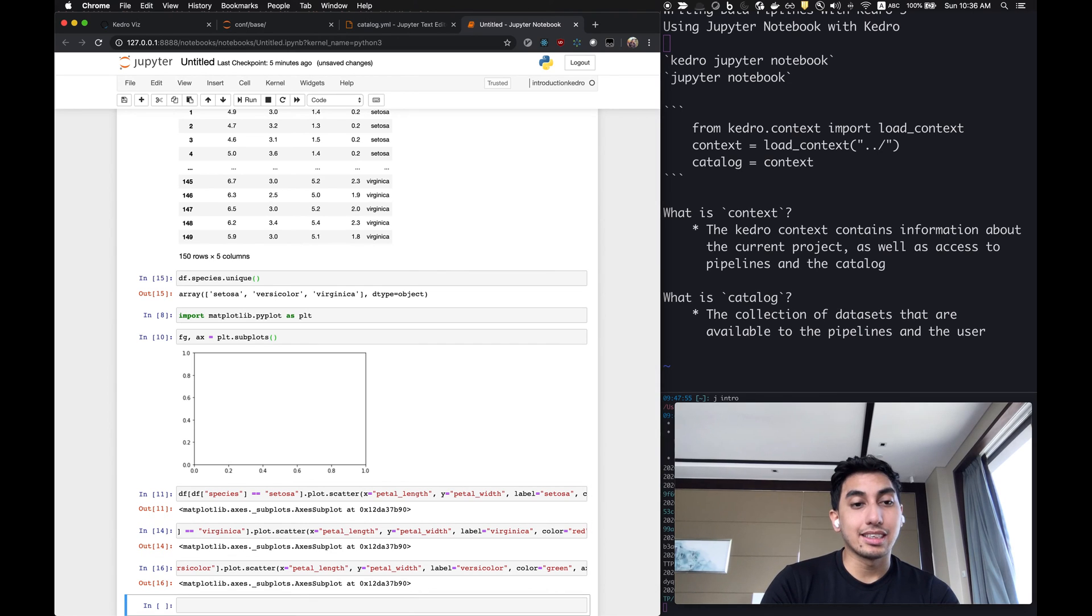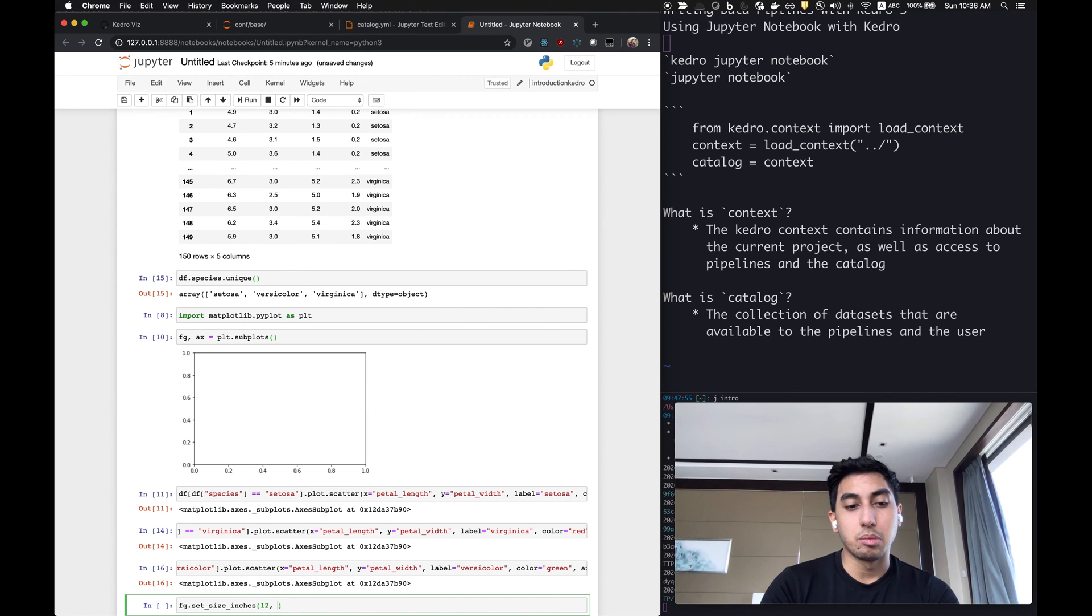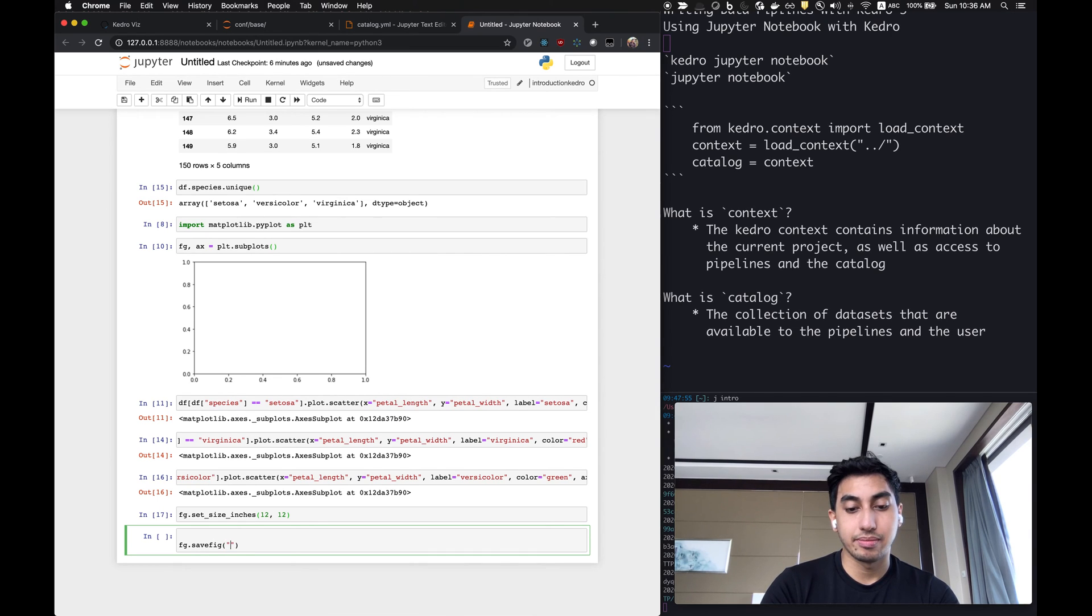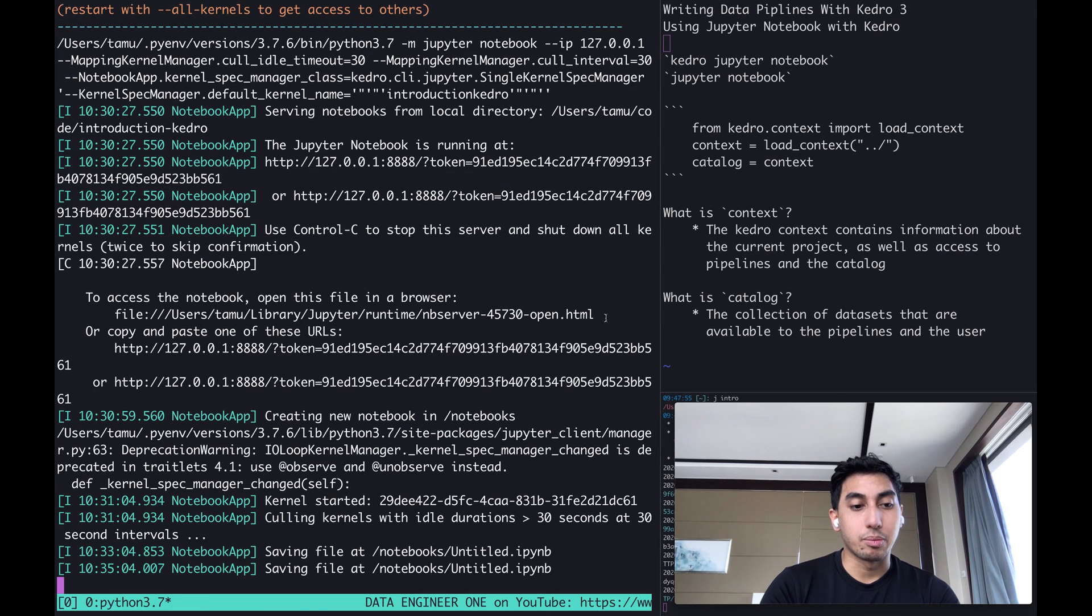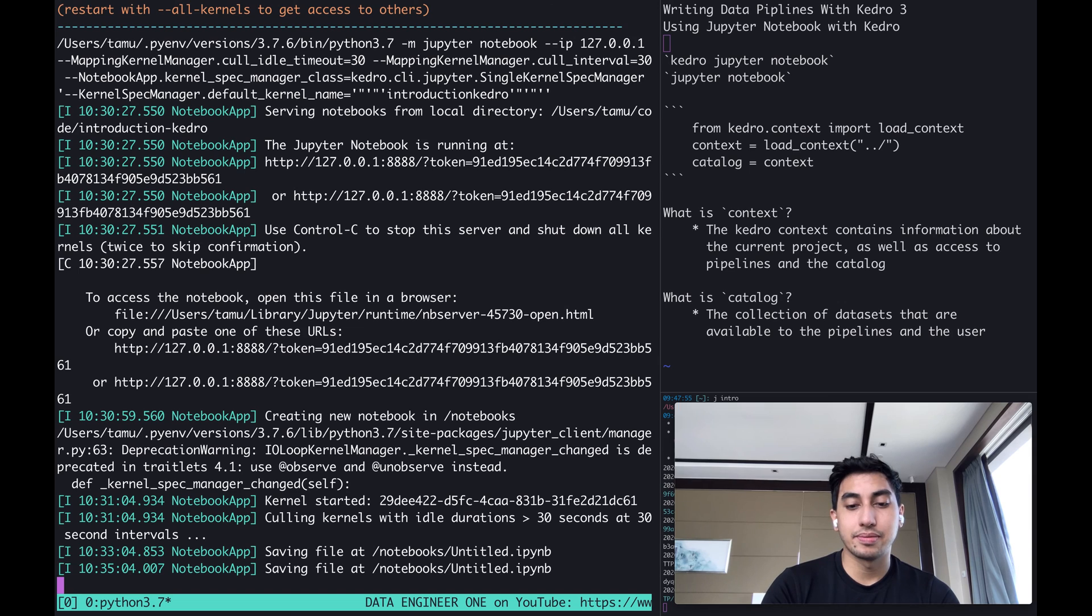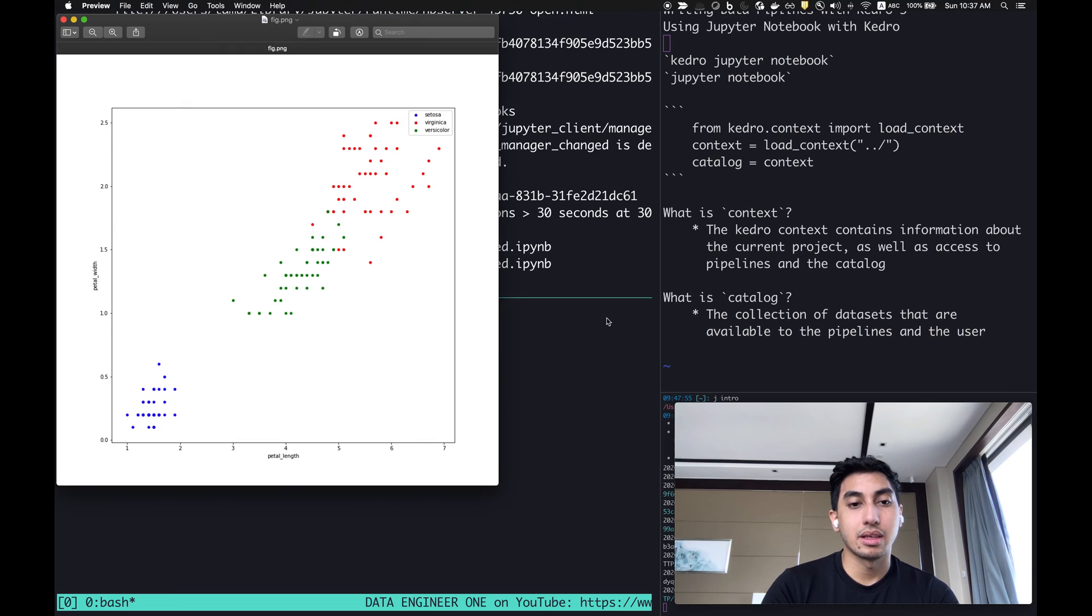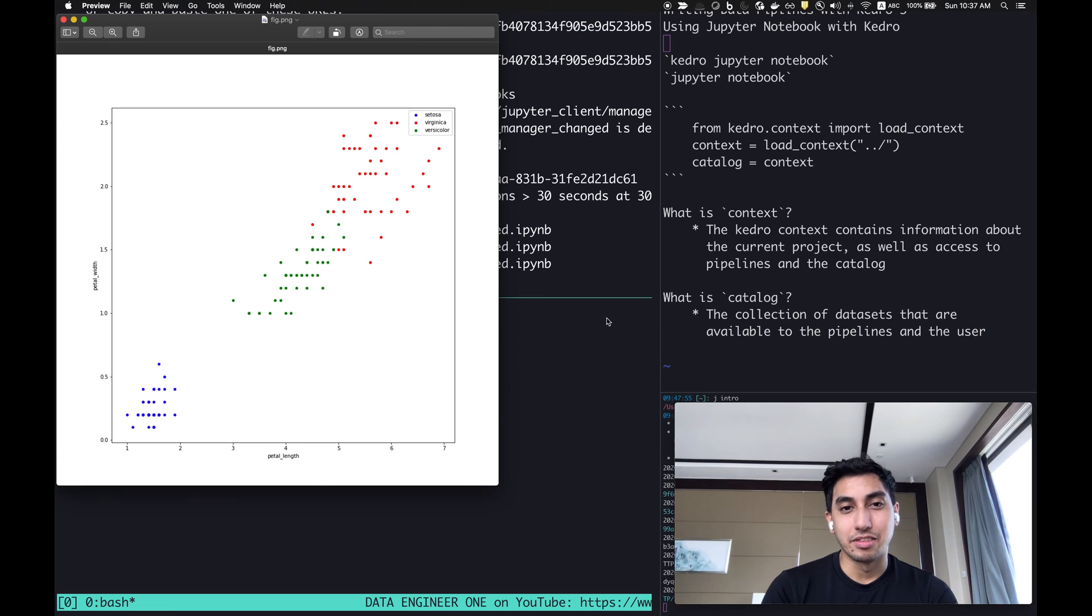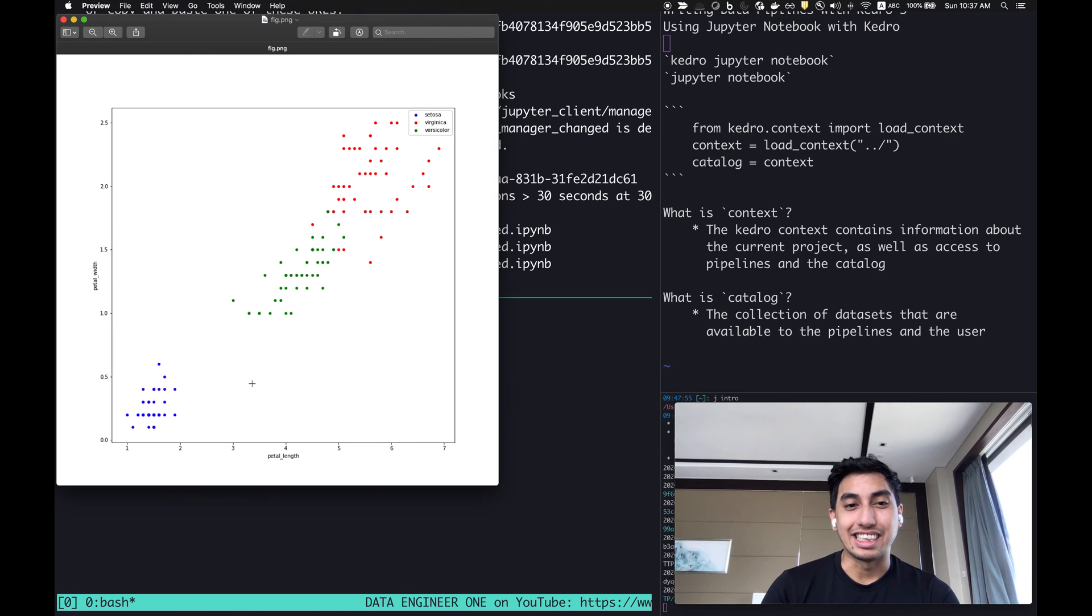Great. So now we have the axis, let's go ahead and plot that figure. Actually, we're going to just set the size of the figure 12 by 12. We're going to save it back to our local directory like this, and then opening up here using tmux. We can just go ahead and open that fig and voila, as we can see here, we have setosa, virginica, and versicolor, and their petal length properly plotted in this scatter plot. Very simple.